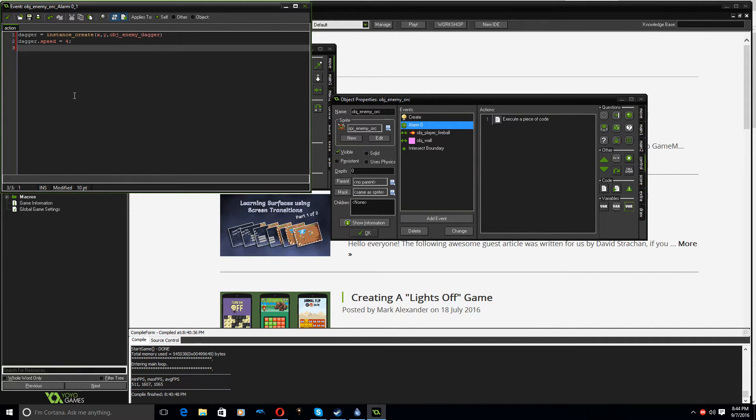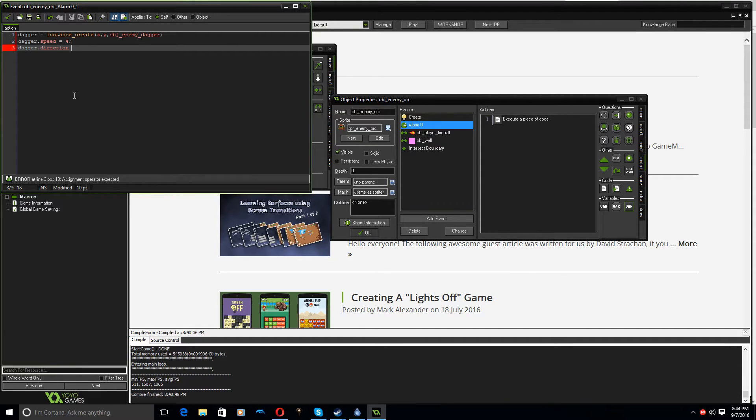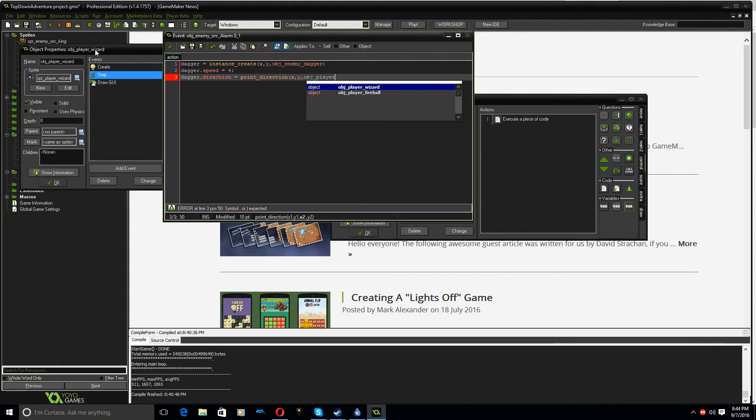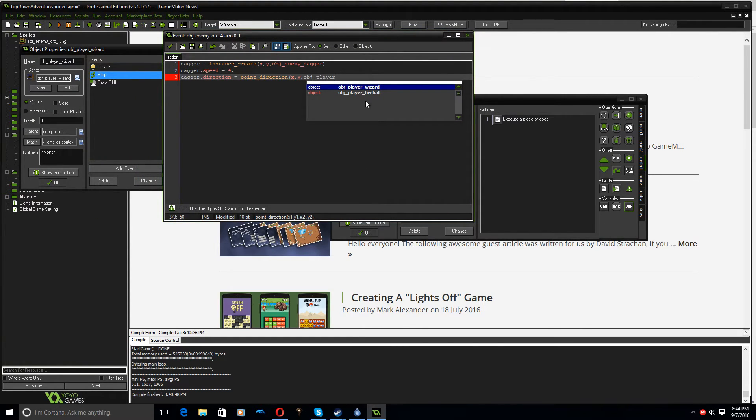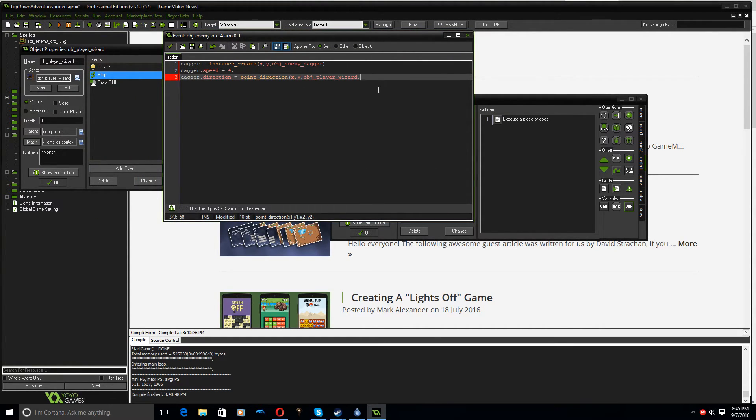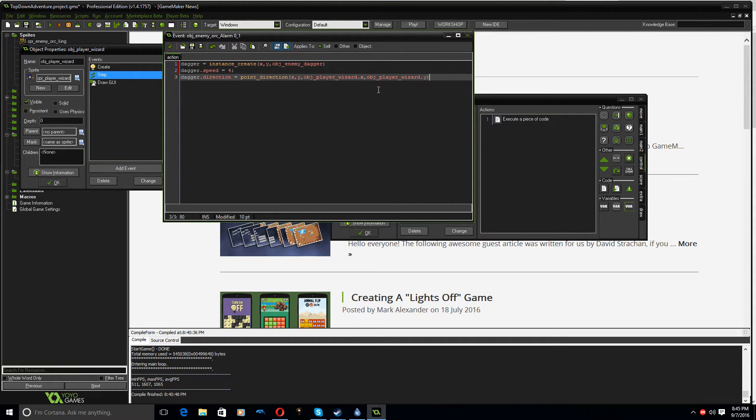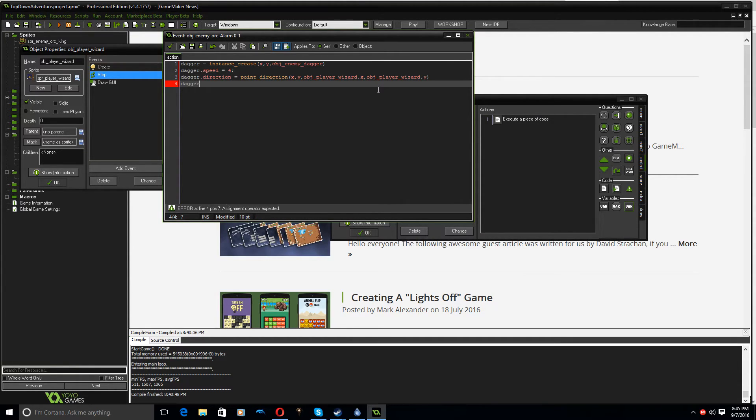I should probably have a variable called throwing speed, so that I could use it again in different objects. Dagger.direction equals point direction, X, Y, object player, my thing's not called object player, where is it, so object player wizard.x, object player wizard.y, and that's it.